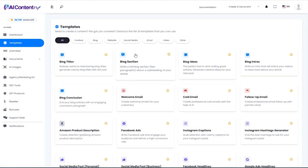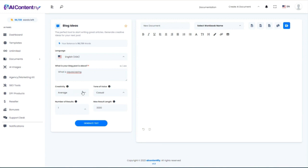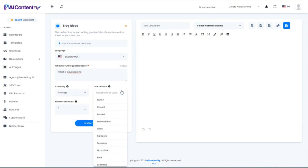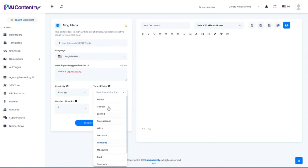I'm going to skip over the second template and jump to Blog Ideas — in a moment you'll see why. I'll just say 'What is aquascaping?' You can choose the creativity level, and then you can choose a tone of voice, ranging from funny, casual, excited, professional, witty, sarcastic, feminine, masculine, bold, dramatic, grumpy, or secretive.